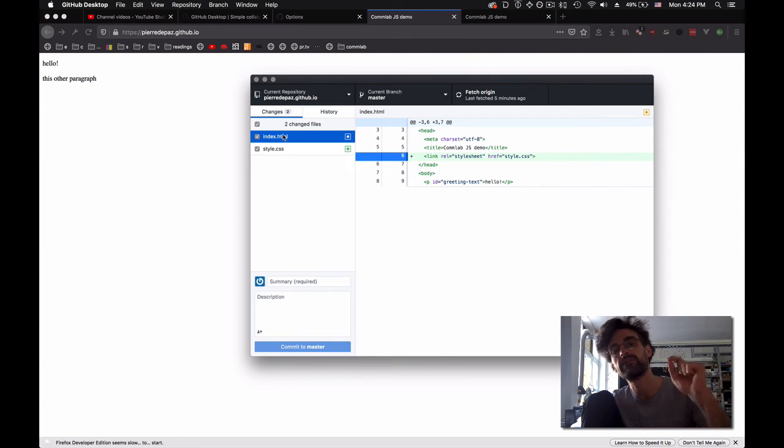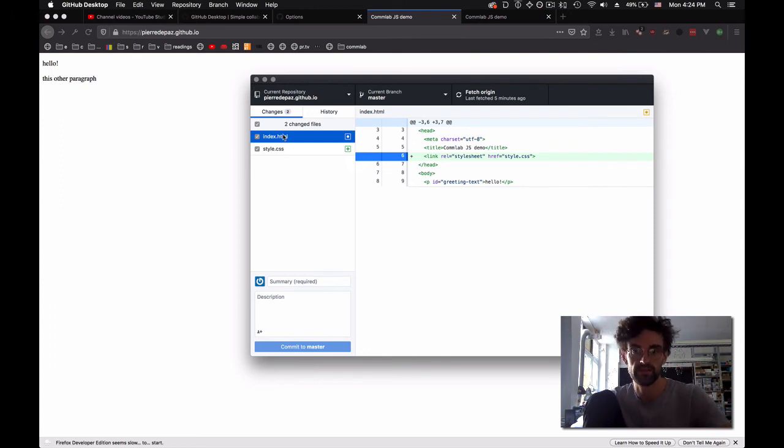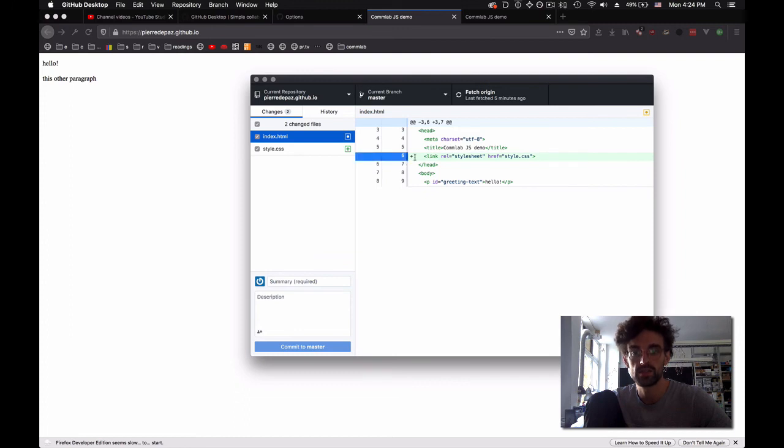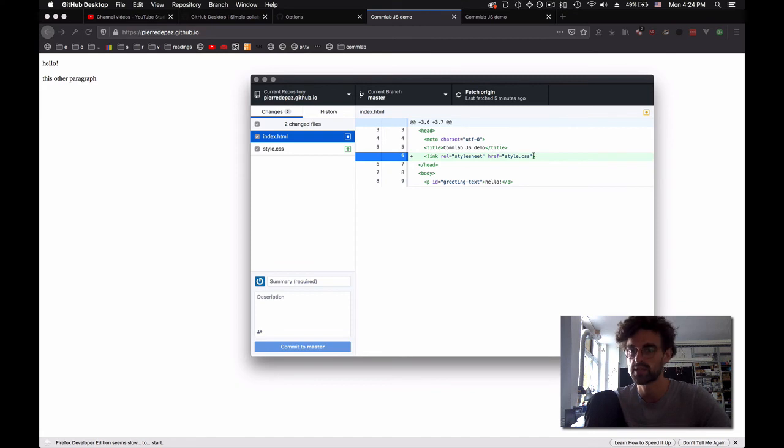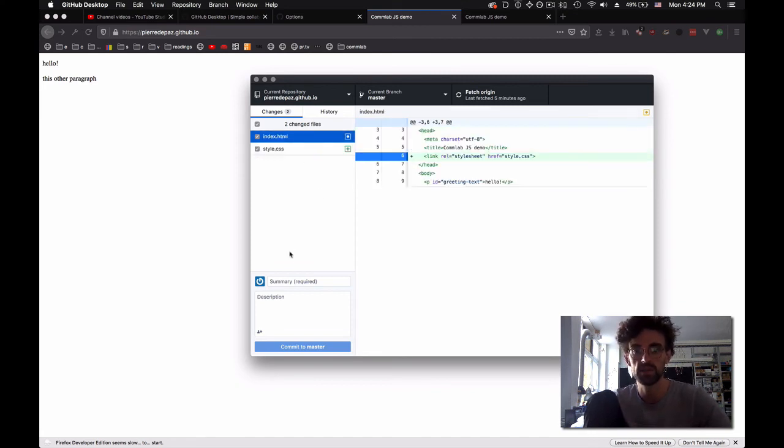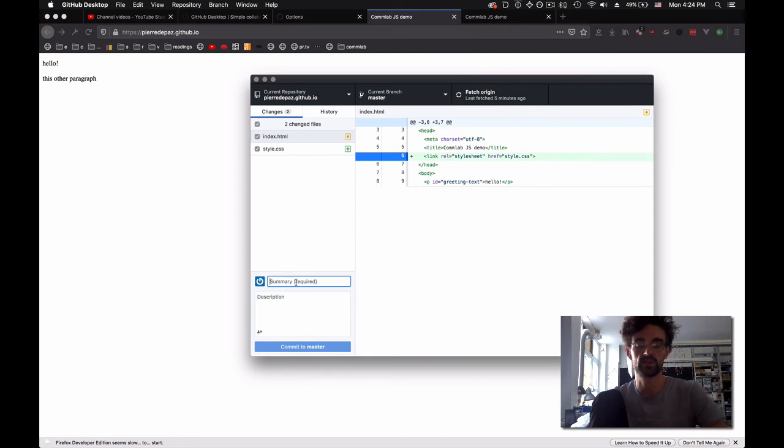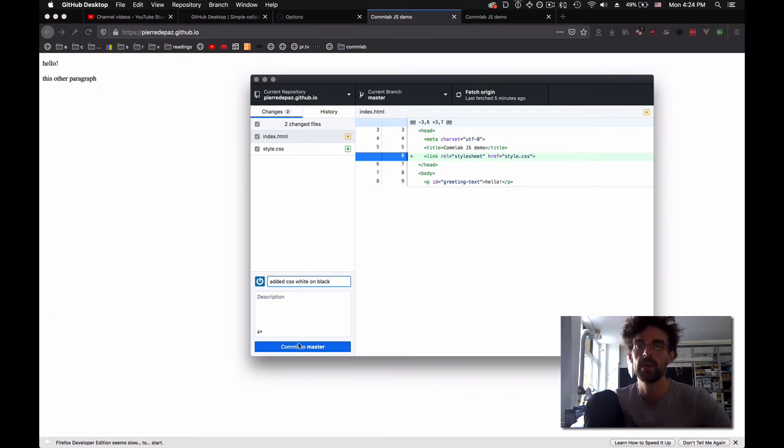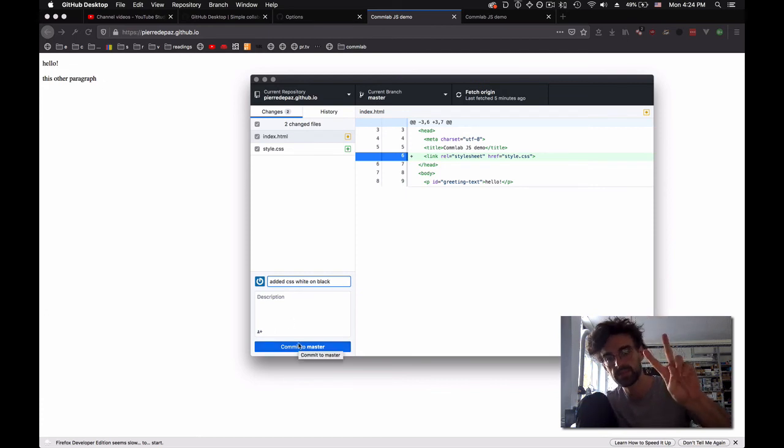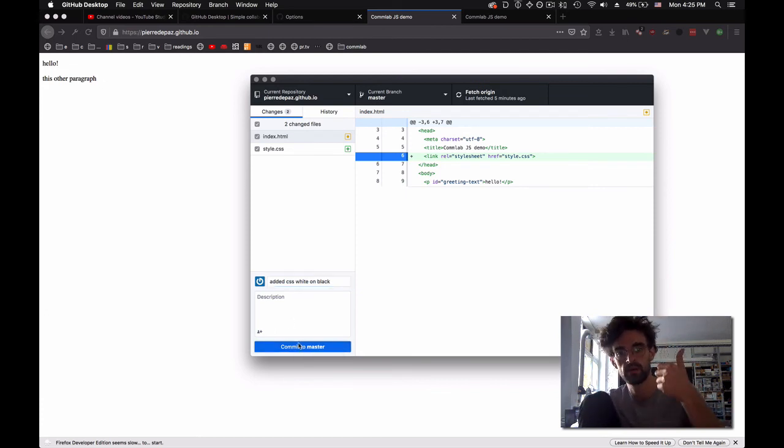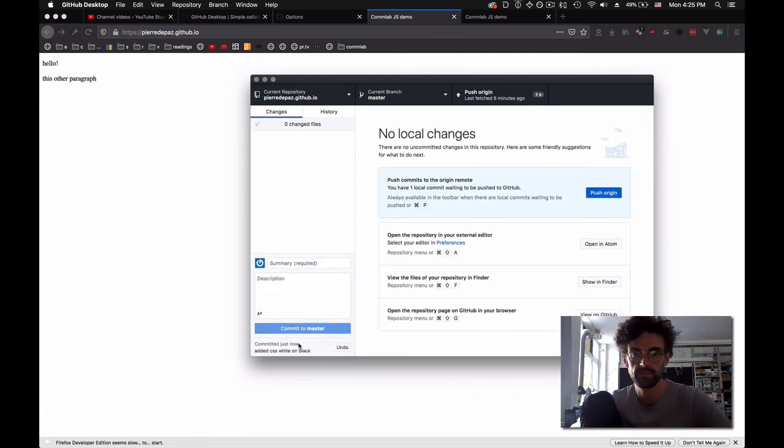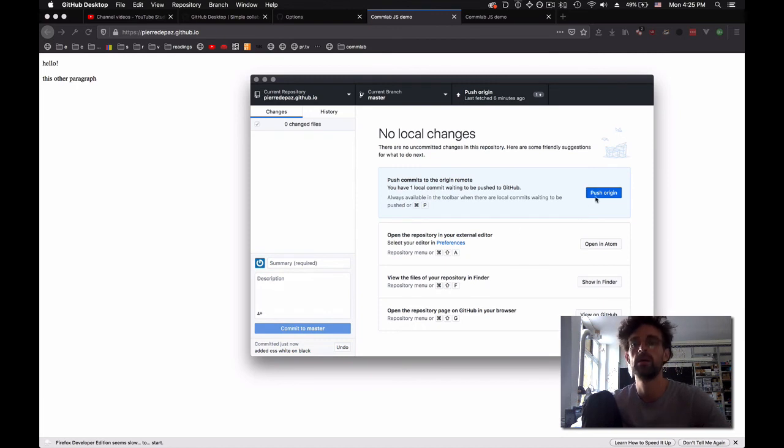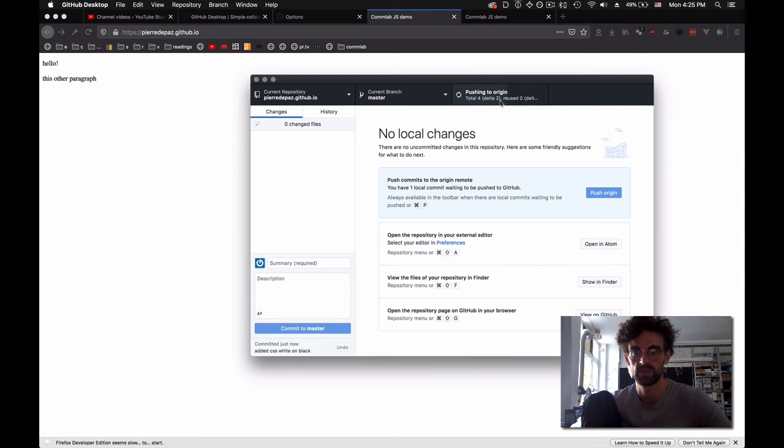Looks good. We say 'added CSS white on black'. Two steps again: commit. Commit is done. Push. It's pushing to origin.